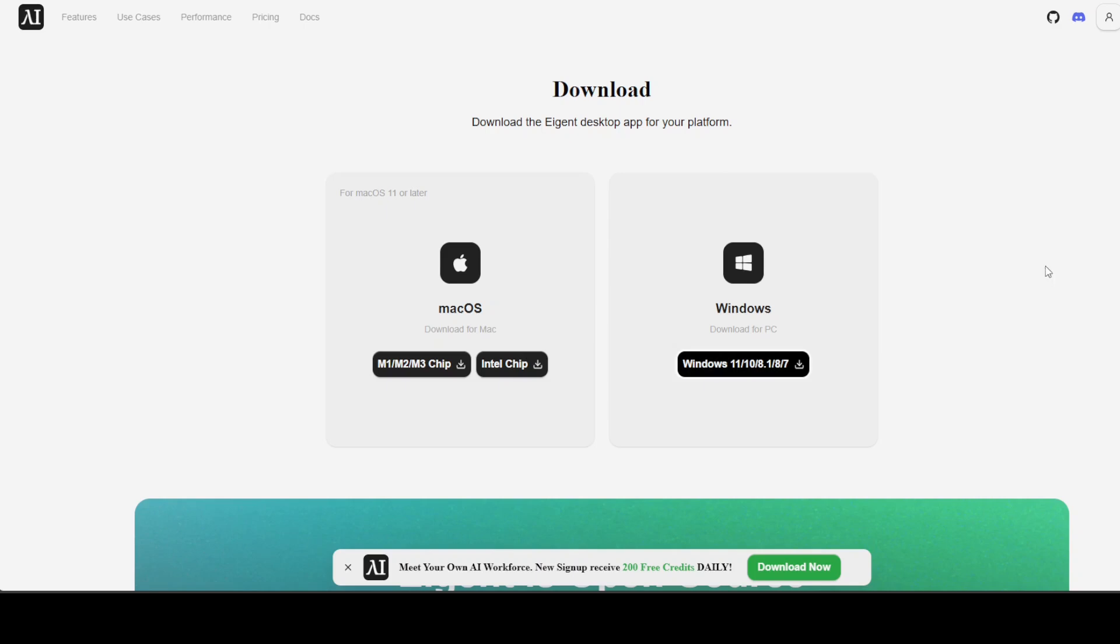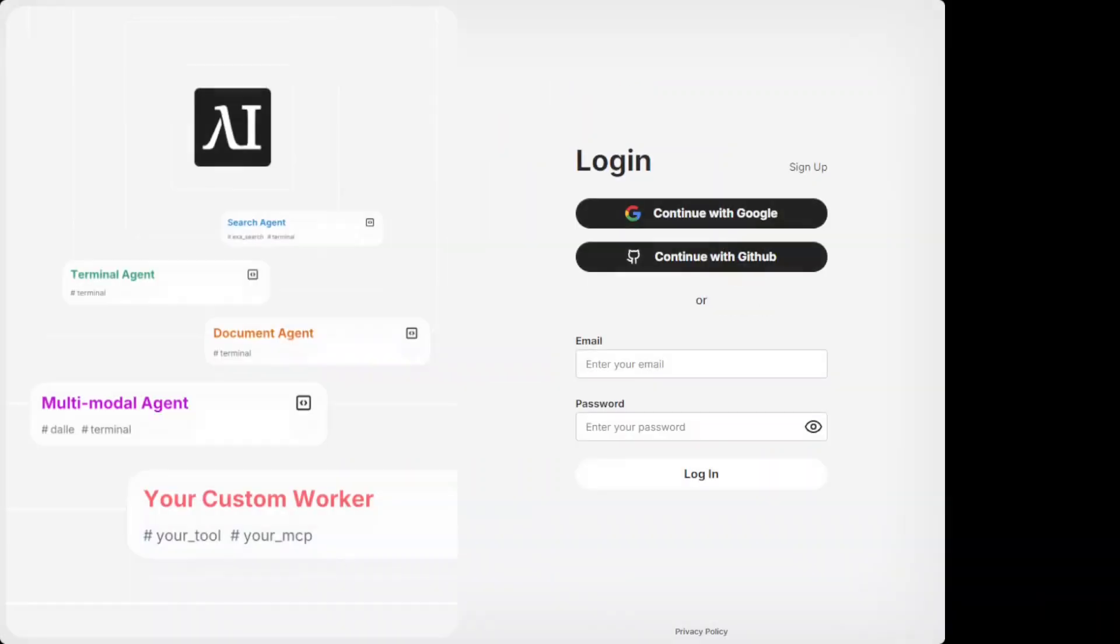You can simply go to agent.ai and I will drop the link in the video description. From there, you can either download it for your Windows or your Mac. It is not available for Linux at the moment but might be in the future. I'm just going to install it and then I'm going to log in with my Google account. You can even go with any of the GitHub accounts too.